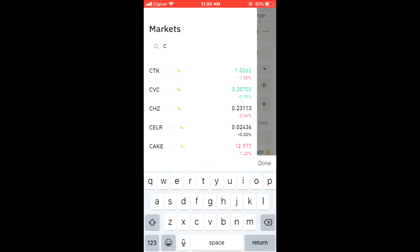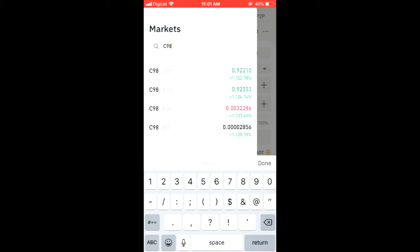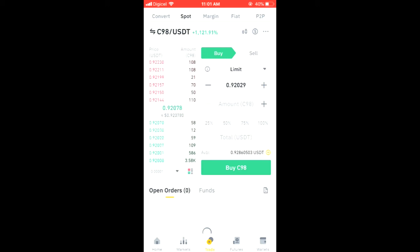Then you can choose the pairing that you would like — for instance, I'm using USDT. You can see at the moment it's going for roughly 92 cents, and right where you see 25, 50, 75, 100...